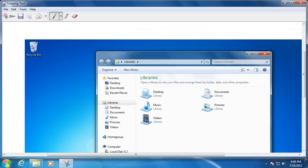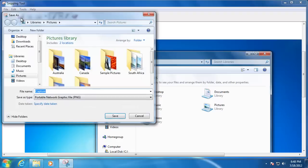When you are happy with the image, click the Save icon, then type in a name for the picture, and then click Save.